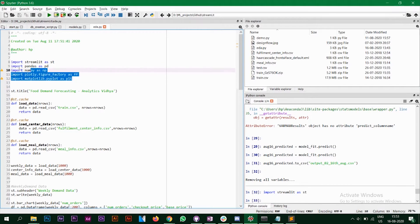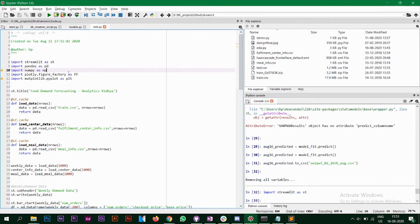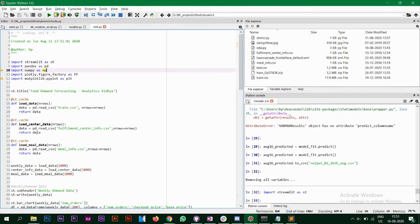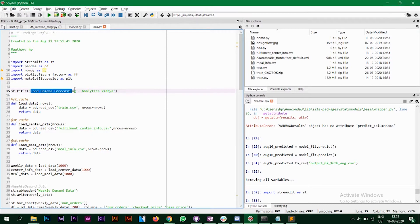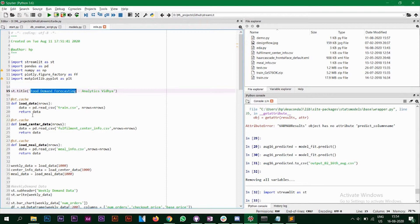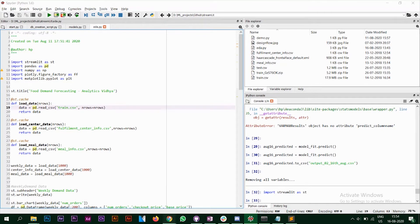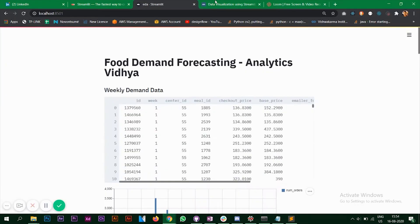First we are importing all the necessary libraries and then we have the title displaying the name of the data set. After that we have three functions to load the data set. So this particular data set when you download you will be having three CSV files. So I've created one function for each CSV file. We have an annotation at the top which is quite important.